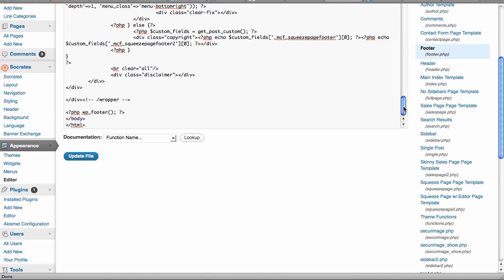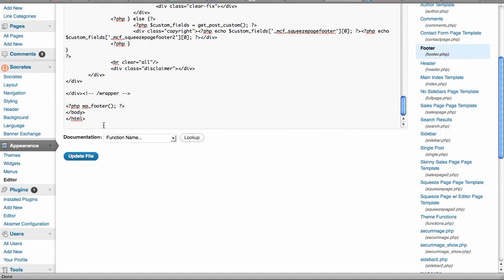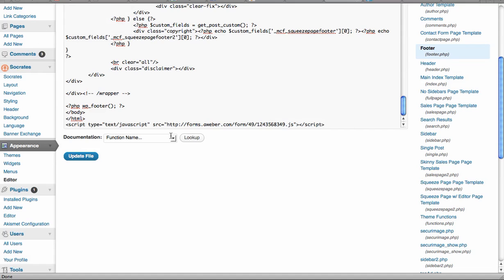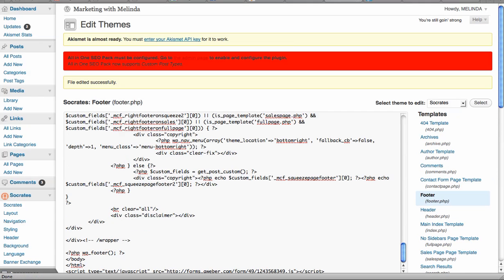And I'm going to go to footer under the templates. And I go all the way to the bottom. Just hit enter to get to a new line. And then paste. There's the code. Update the file. I like putting it at the very end, so it's really easy to see what I've changed.